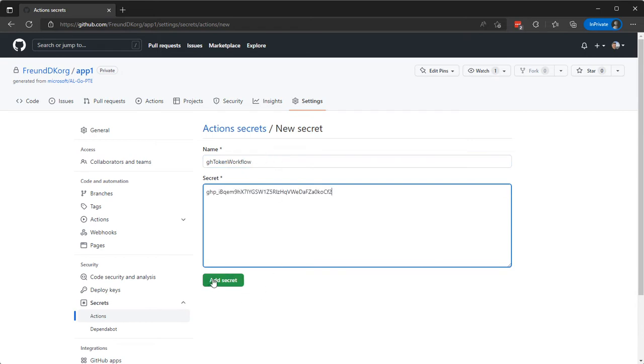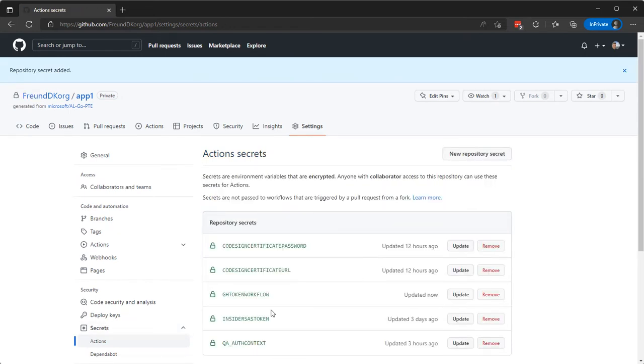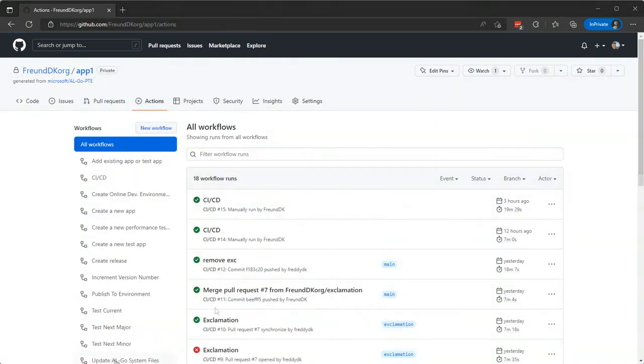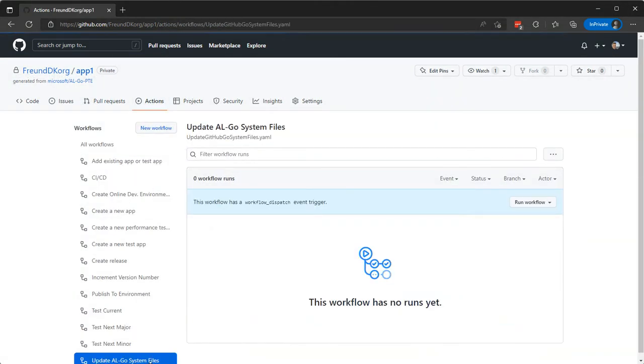So this secret will expire on September 9th so it won't last very long. And now I can go to Actions, Update AL-Go System Files.